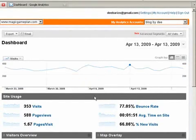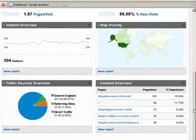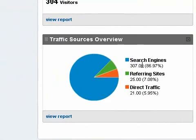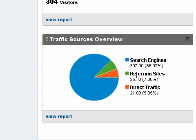Here are the stats just for that day. Then you'll scroll down to the traffic sources overview. I can tell the spike came from search engines because my traffic numbers for referring sites and direct traffic are not very high. To analyze the search traffic just click View Report.